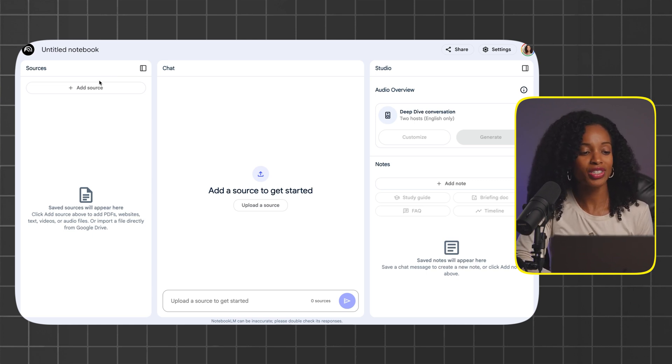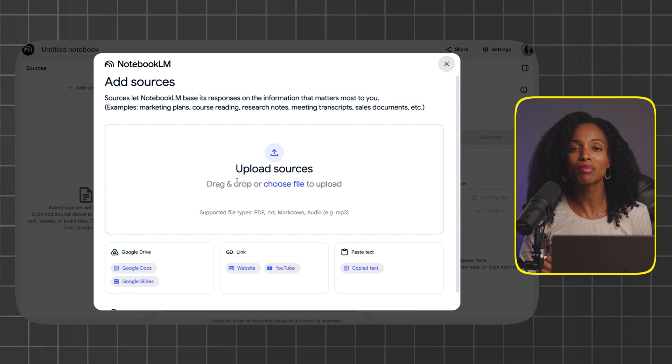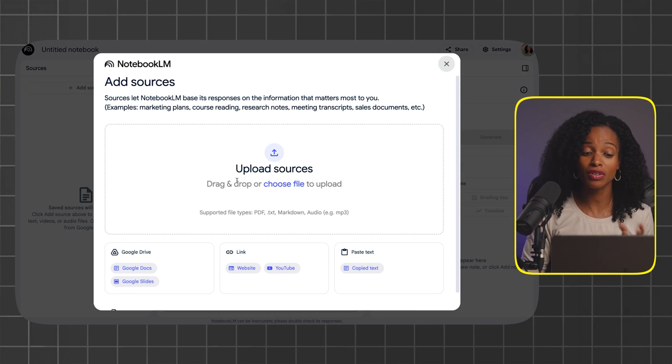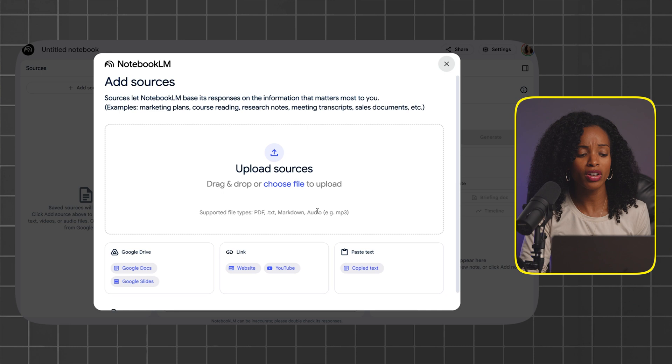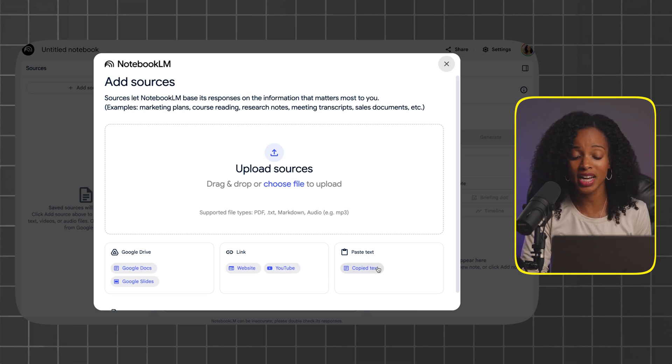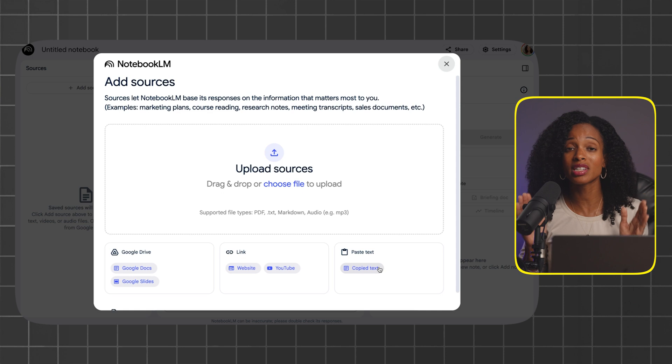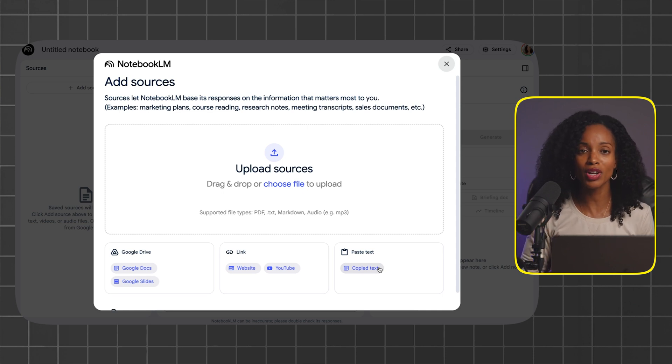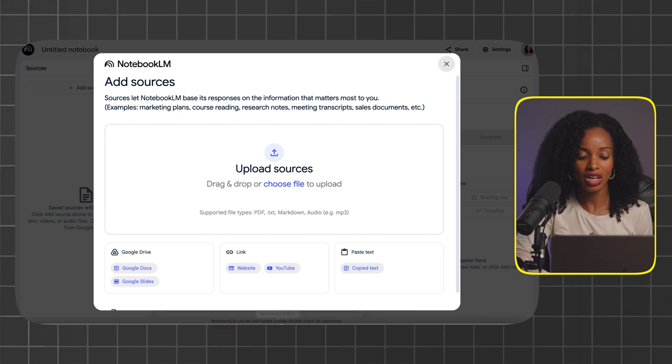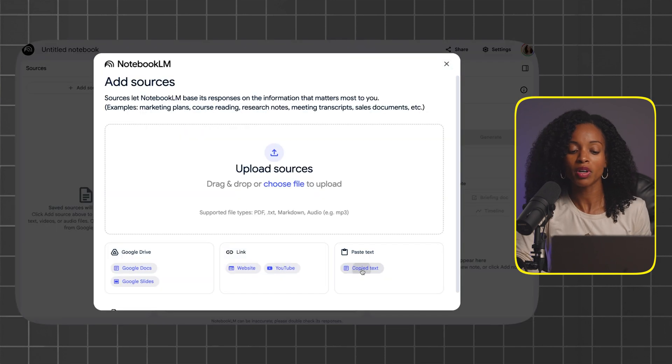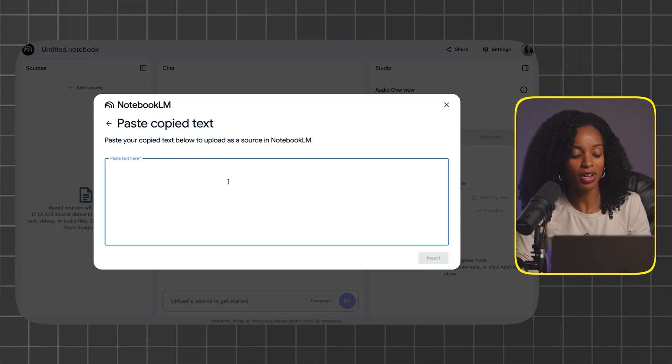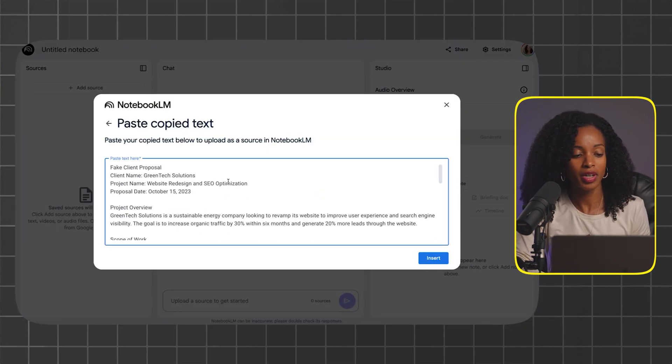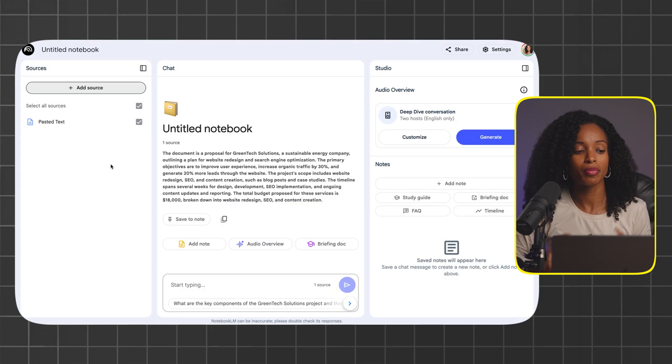We're going to click on add source. The nice thing about Notebook.LM is that it can analyze different file formats: PDFs, audio files, Google docs, even YouTube videos, and also text. You can copy and paste text, which is exactly what we're going to do for this example. I'm going to copy and paste the client proposal in here, click on copy text, and paste that over. Client proposal, and I'm going to click on insert.